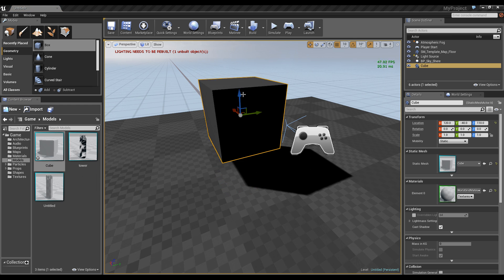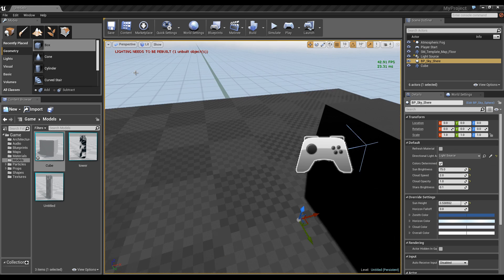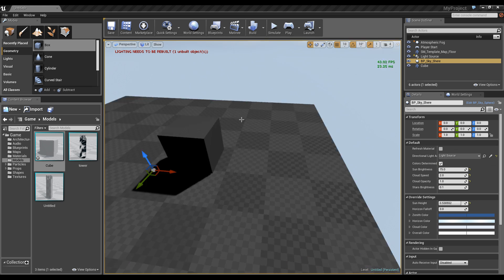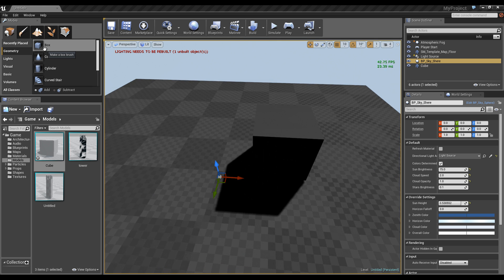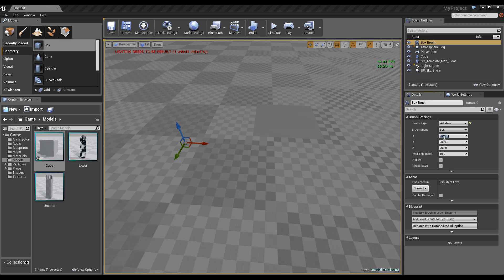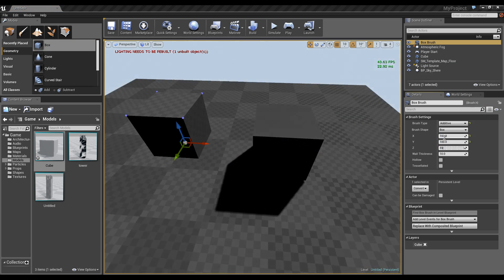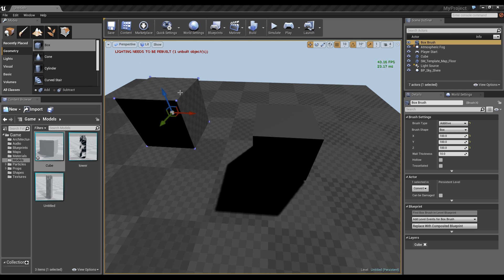Just drag and drop our cube into our scene and pull it up. Hit the End key to drop it straight down. And as you can see, we have a nice, sizable cube. I'm going to hit the G key to go into Game View and drag a box in, and set it to 100, 100, 100. Drag it up and hit End.